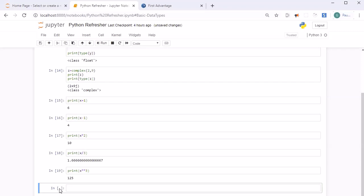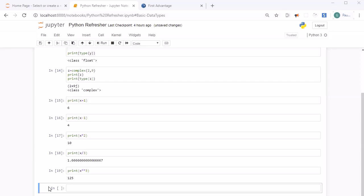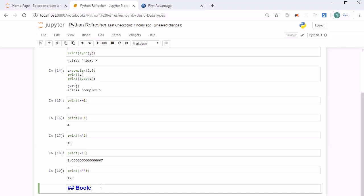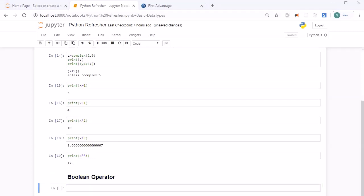Now let's discuss boolean operators. There is a shortcut for providing a markdown heading in Jupyter — select outside the cell and press M to change to markdown; press Y to get back to code. The 'In' indicator means the cell is ready to accept input. Select outside so the cell border turns blue, then press M. Now let's write a heading 'Boolean Operators', then Shift+Enter.